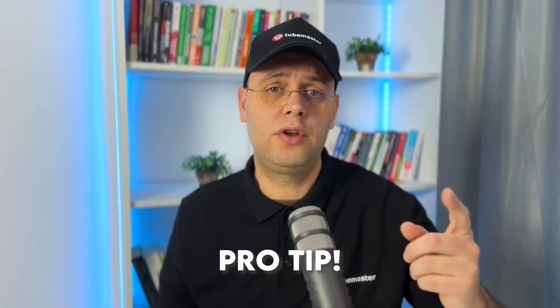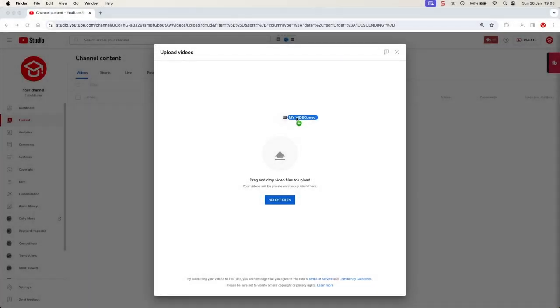Now let me tell you a pro tip for YouTube. When one of your videos ranks for a keyword, your whole channel will also rank for that keyword, meaning that it will be much easier for your next video to rank if you make it around the same keyword. This is one of the main reasons why it is so important to upload videos consistently in the same niche — and actually, nobody on YouTube is talking about it.